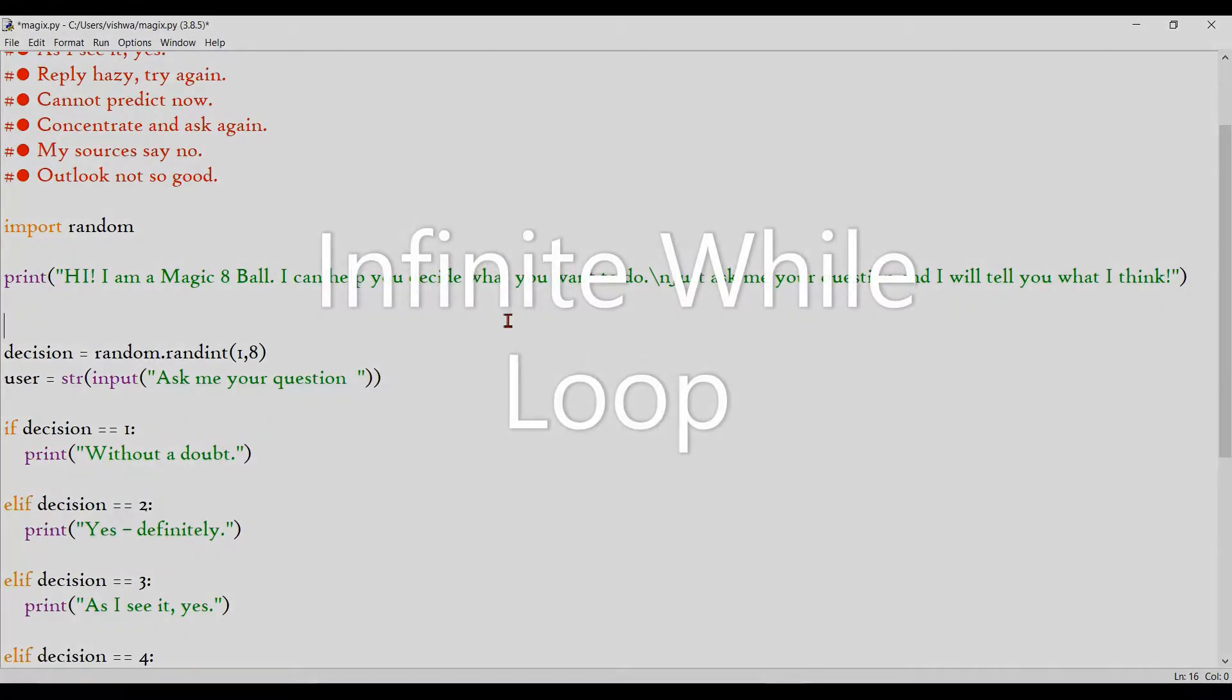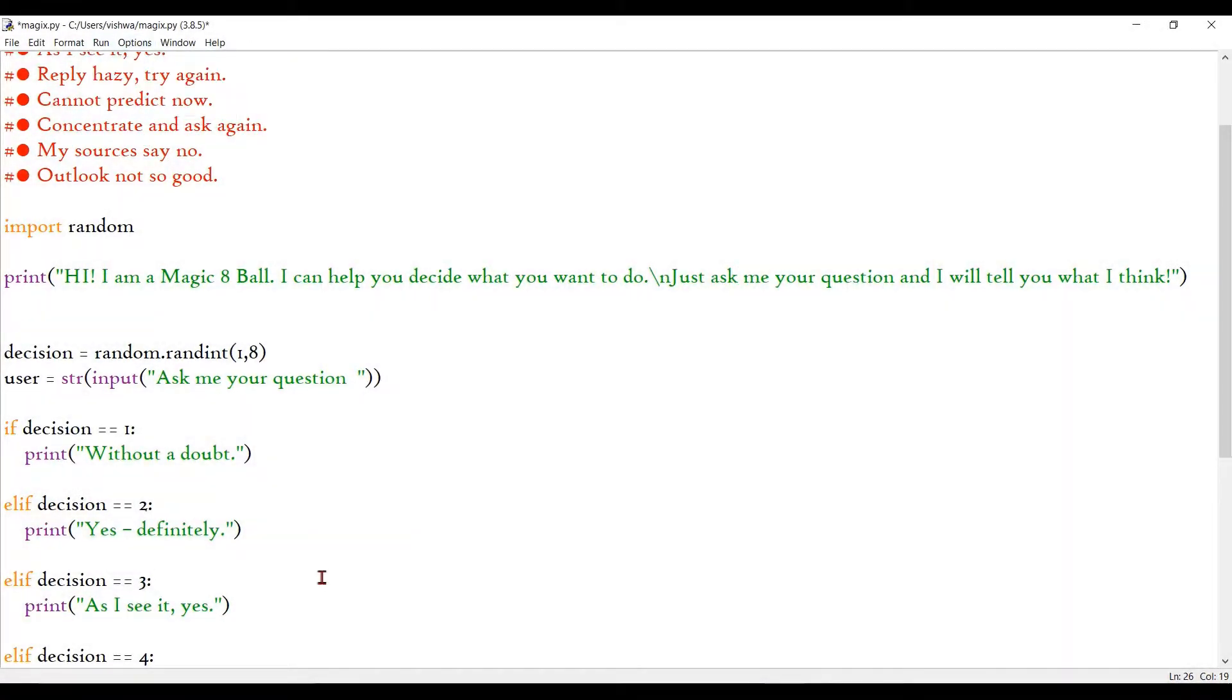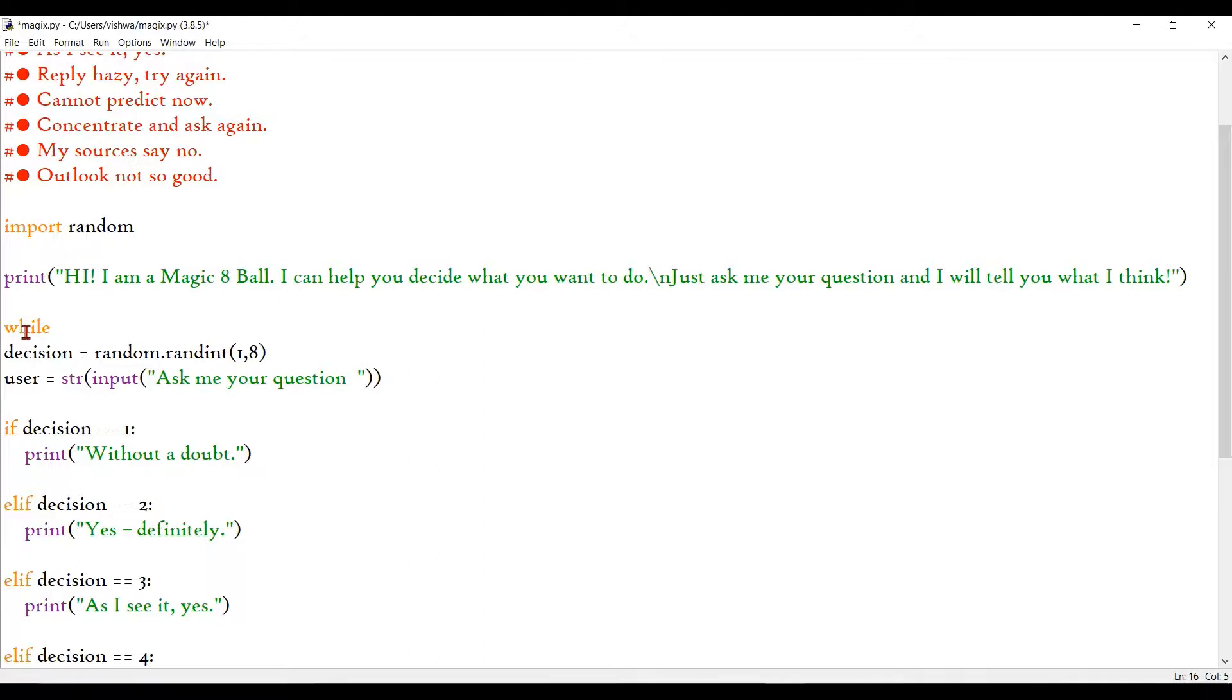Alright, so it's really tedious to run the program again and again to get my input. So what I'm gonna do is, I'm gonna define an infinite while loop here to hold this whole thing. And it will just be run over and over again until the user closes the program. So I am going to define this infinite loop.